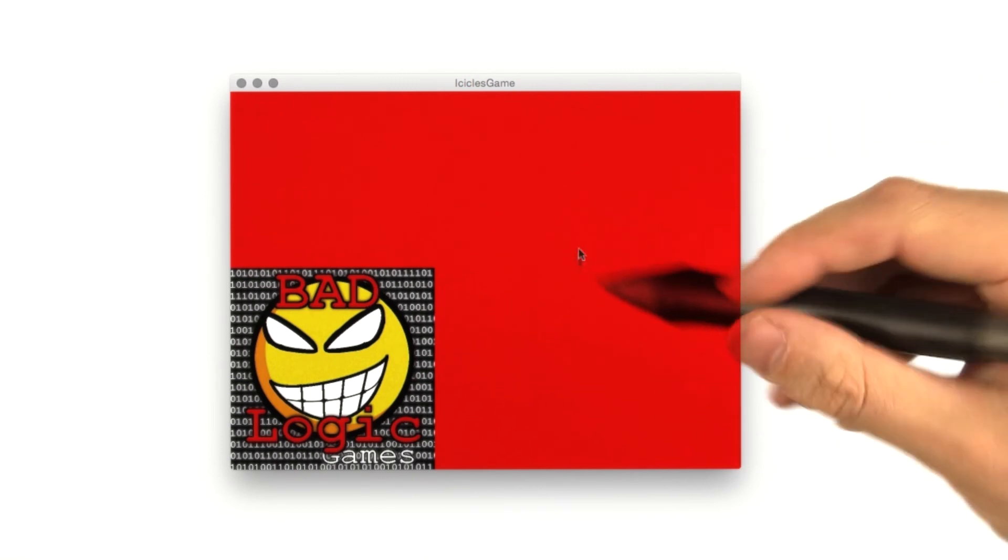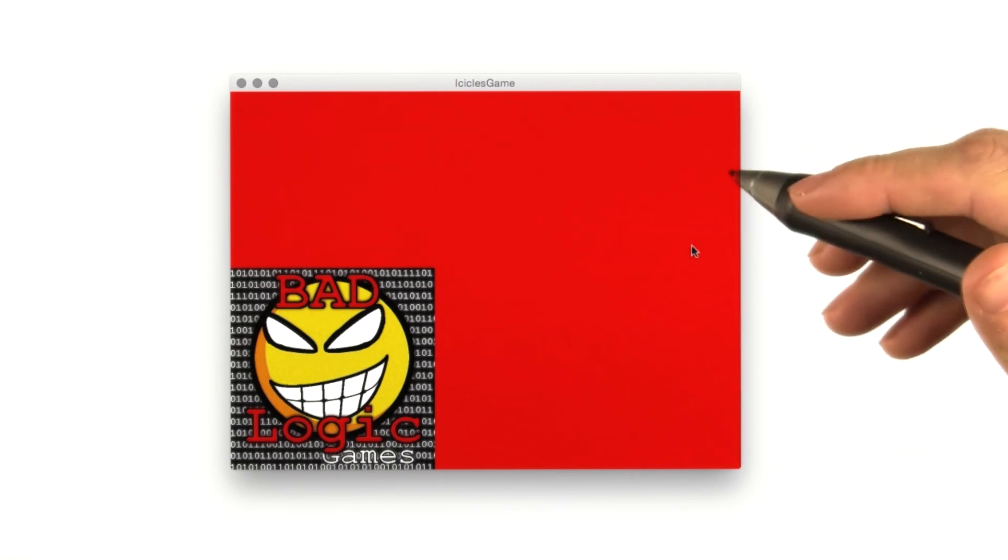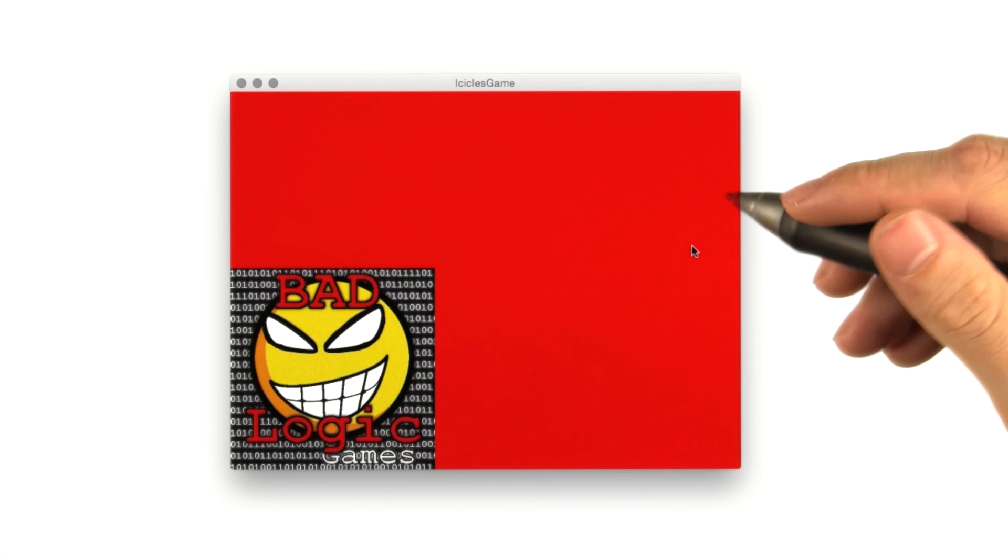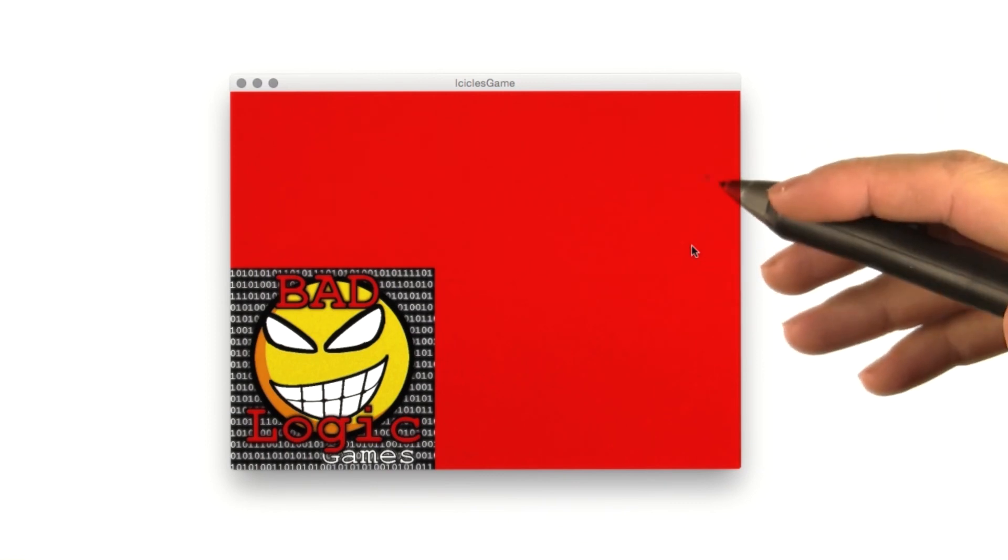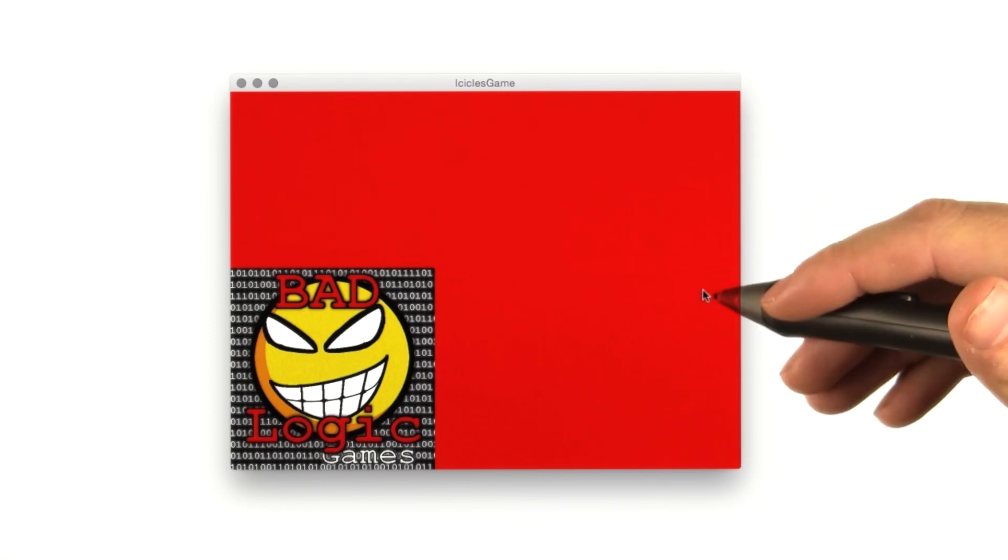Awesome. Now you can create whatever new projects you want, and you don't have to rely on our starter code in the course repository.